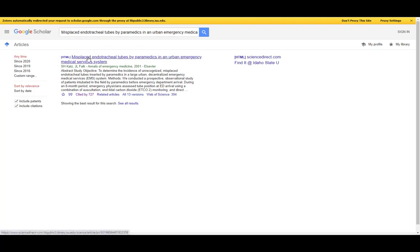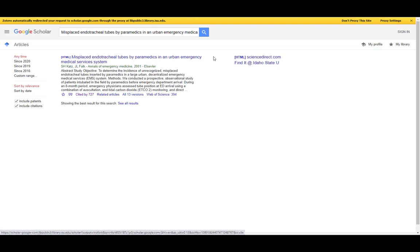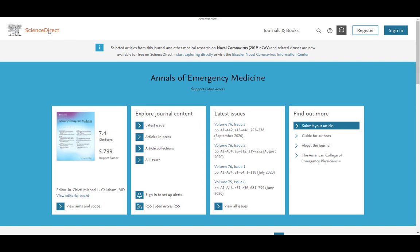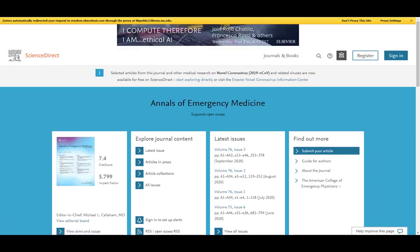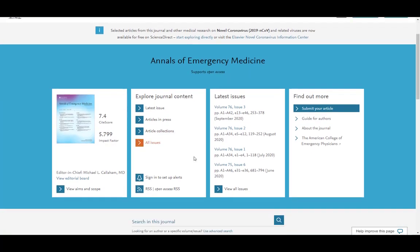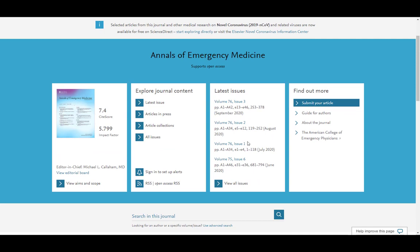You can see this article came up. Because I went to Scholar from a library website, it's giving me this 'Find it at Idaho State U' link. Anytime you see this link, it's good news — Scholar is trying to connect you to ISU subscription full-text content for this article. I'll quickly click it to see if I can get to the full text. It went directly to the Annals of Emergency Medicine, which is where this article is from, and then I would just go to the relevant issue and download the paper from there.